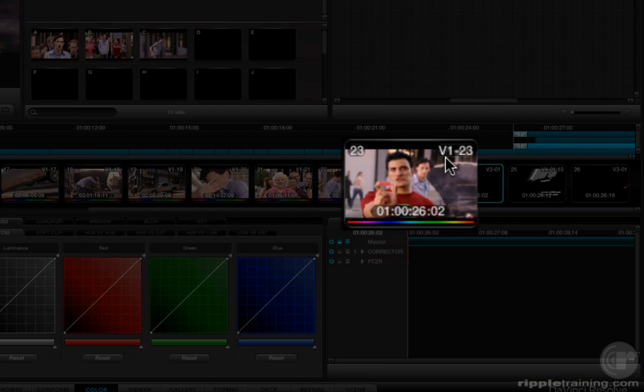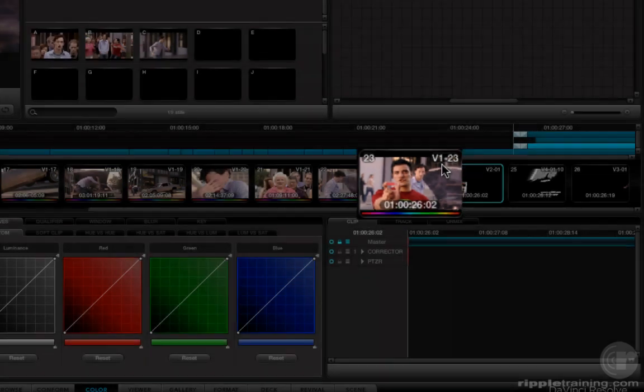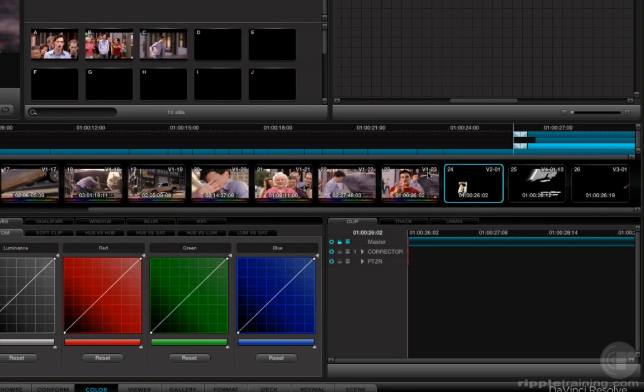V1 lets you know what video track that clip is on. Dash number, that number is the shot number relative to the video track. All shots are numbered relative to the video track in which they appear. So, dash 23 means that's shot 23 on track V1. Previously you've got shot 22, shot 21, etc.